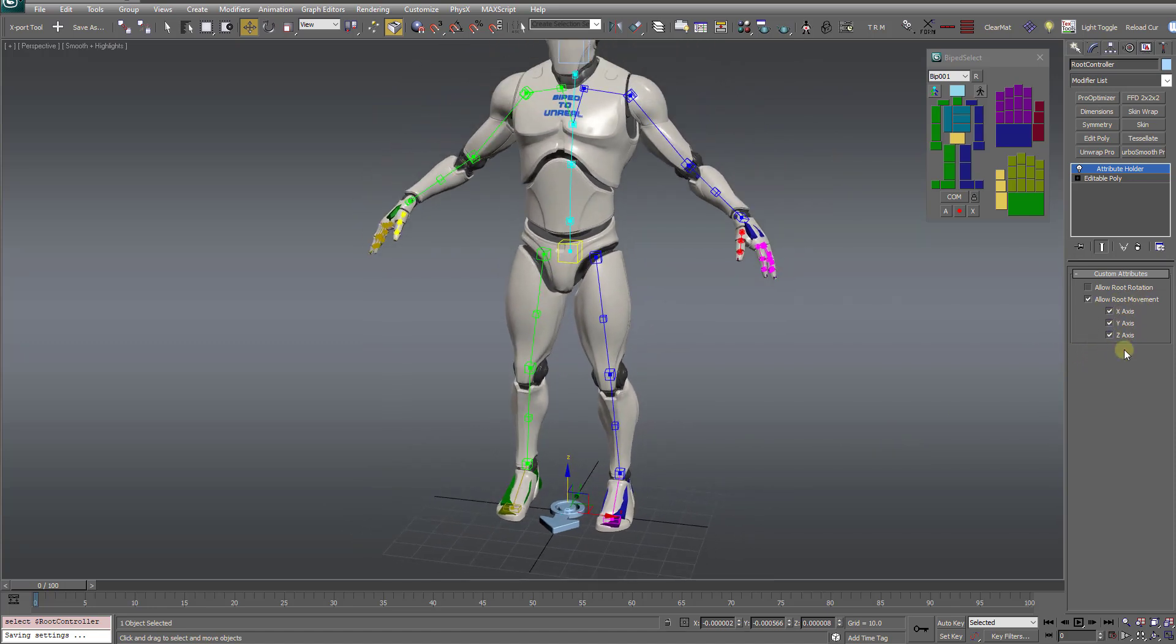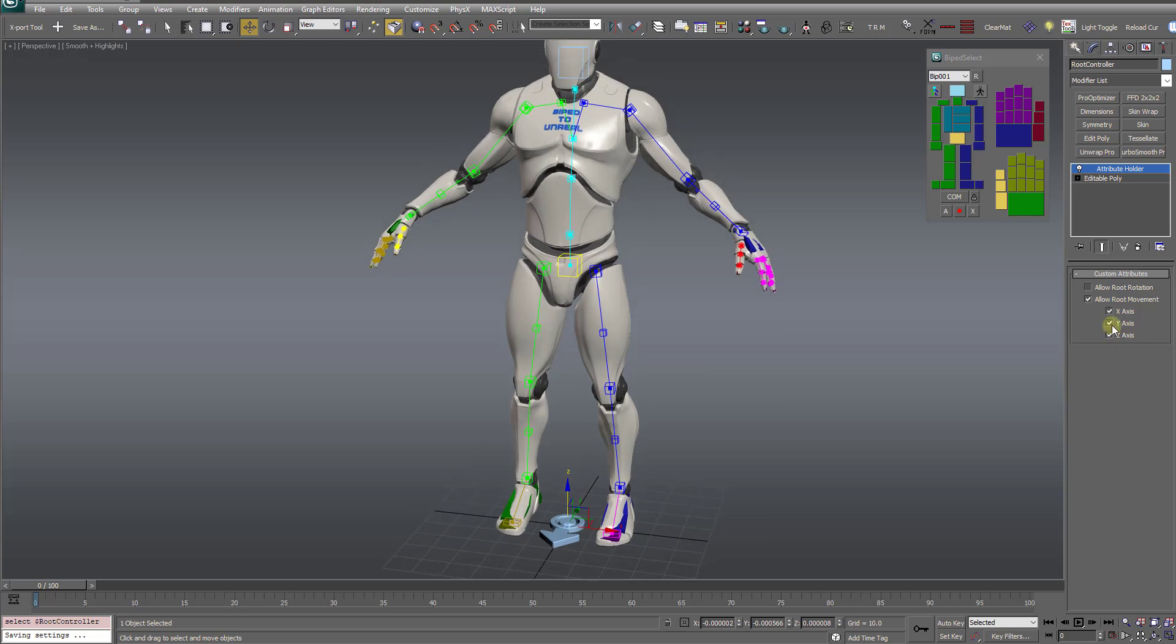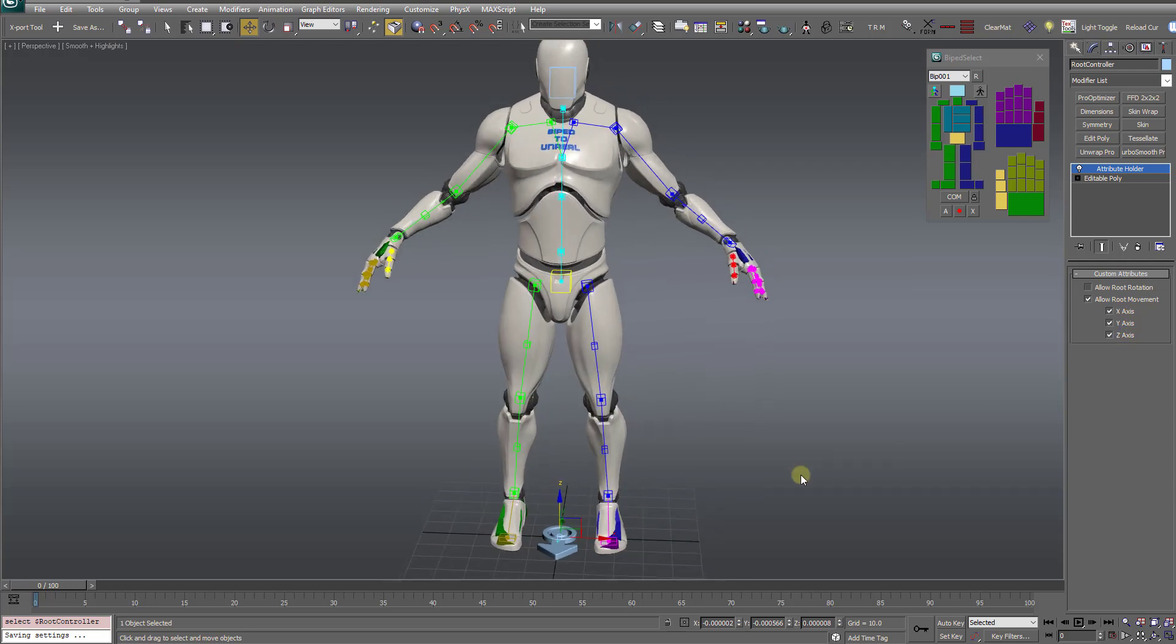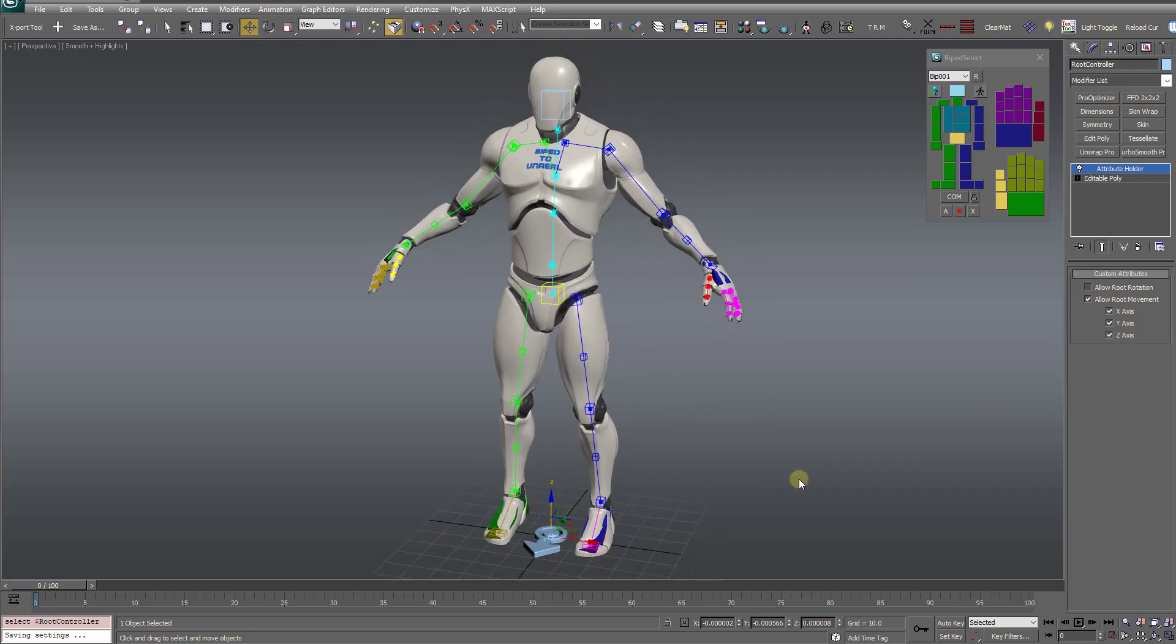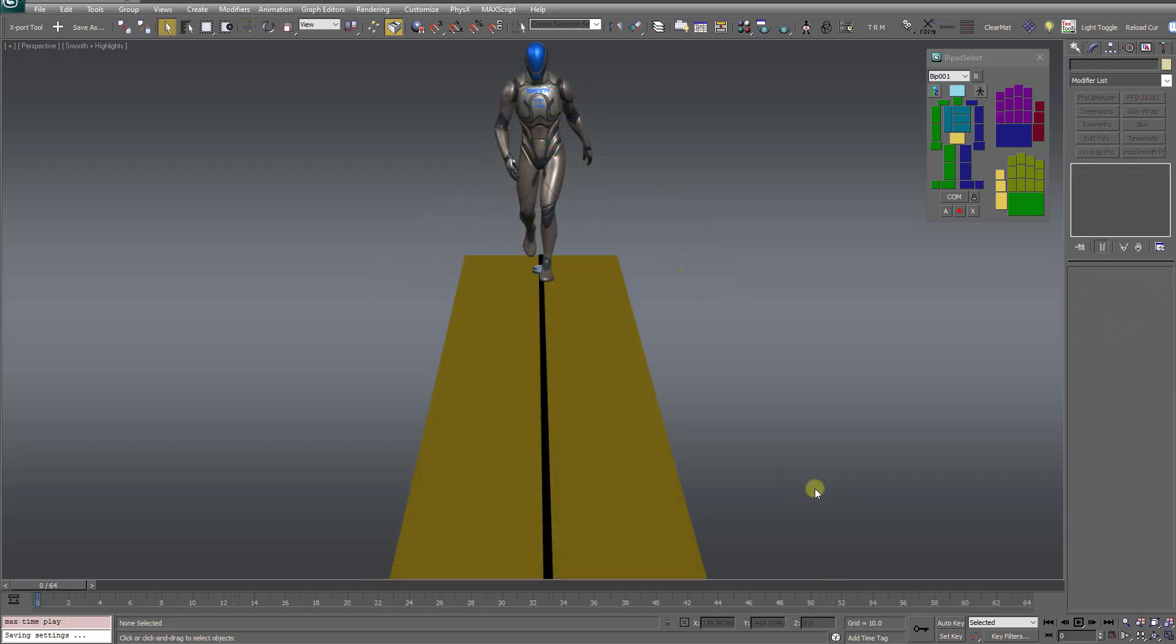underneath Allow Root Movement, you have these three additional options where you can selectively enable or disable root movement along the X, Y, or Z axis. So I'm going to demonstrate a few examples to show you where that can be useful.